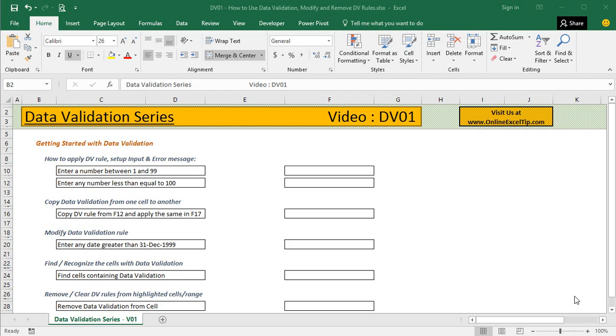Data validation is the feature that allows you to create different validation rules to control the type of input that can be entered in any cell. In other words, you can decide and restrict users to enter specific type of values only in a cell, such as by letting them pick up values from a predefined list of entries, or limiting numbers to a certain range, or allowing them to enter only text or numbers in a cell, or enter a date within the range, etc.